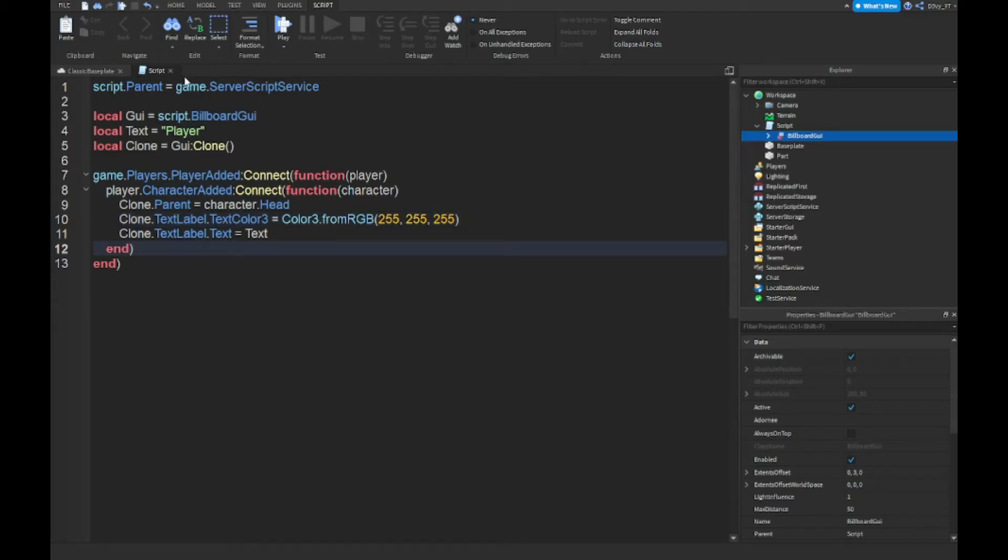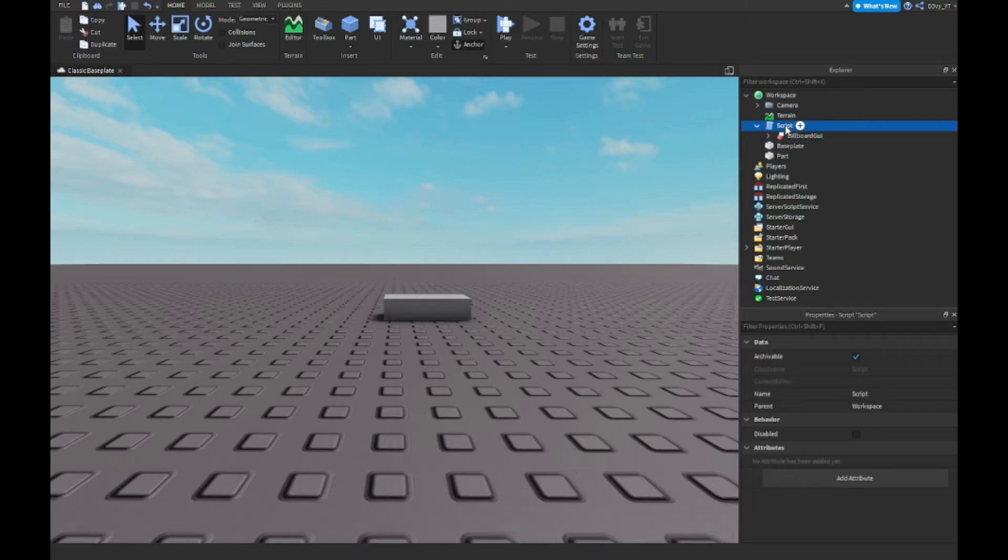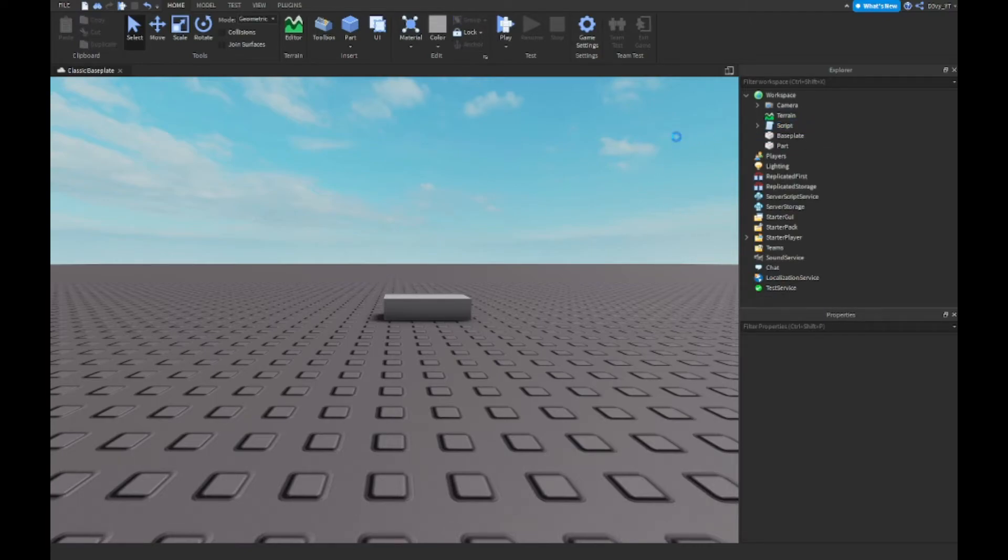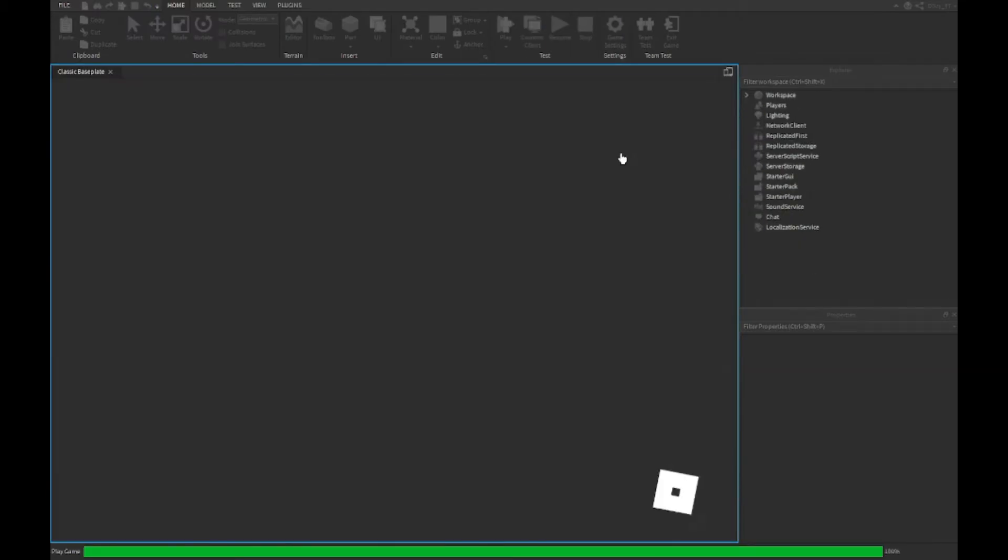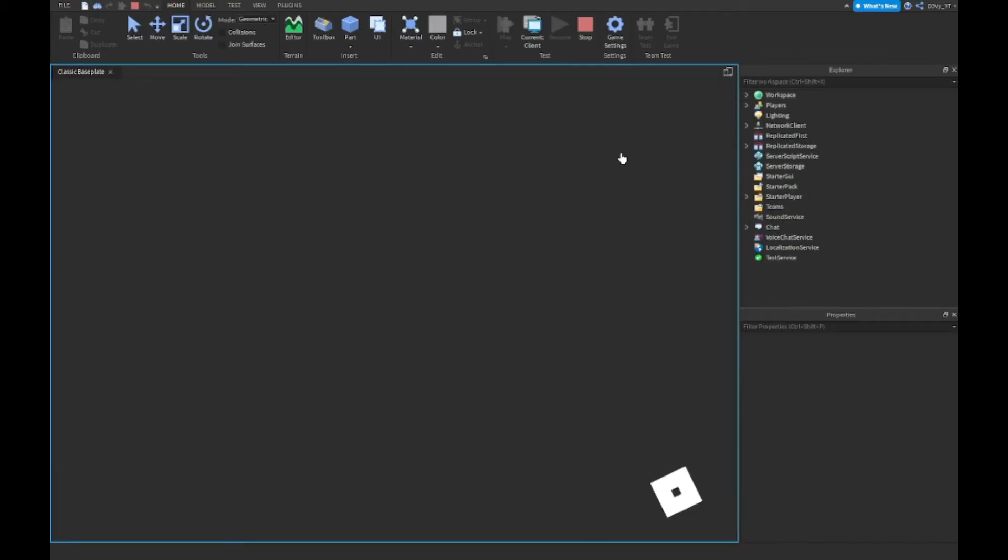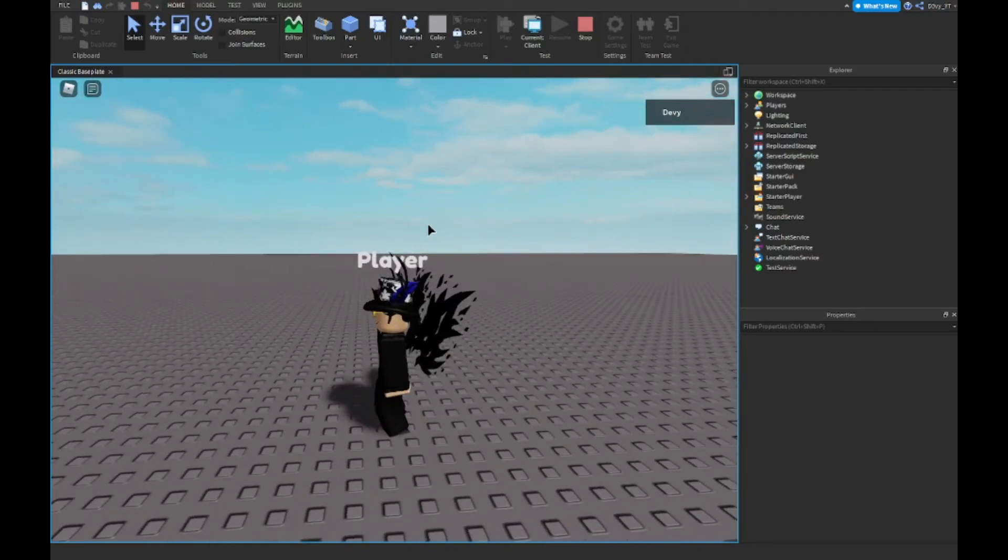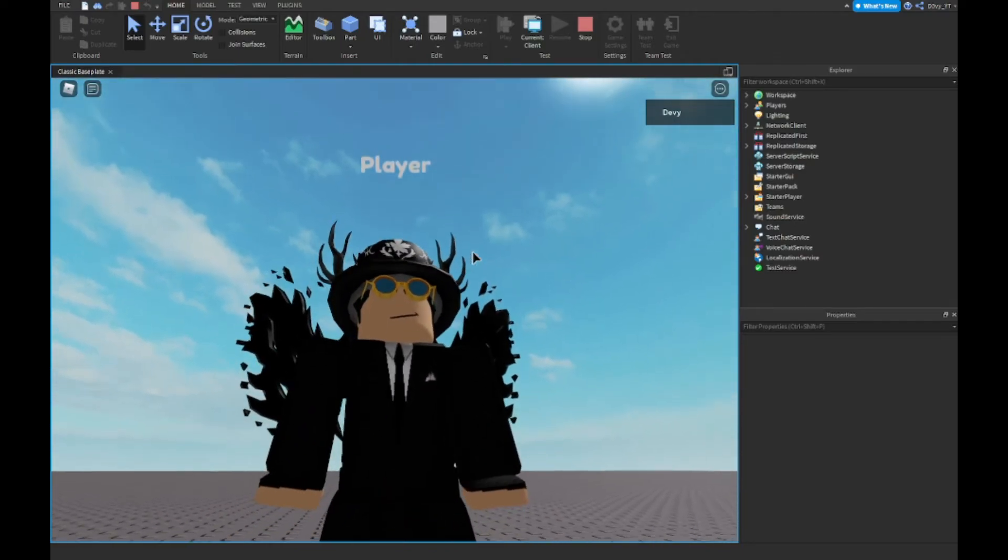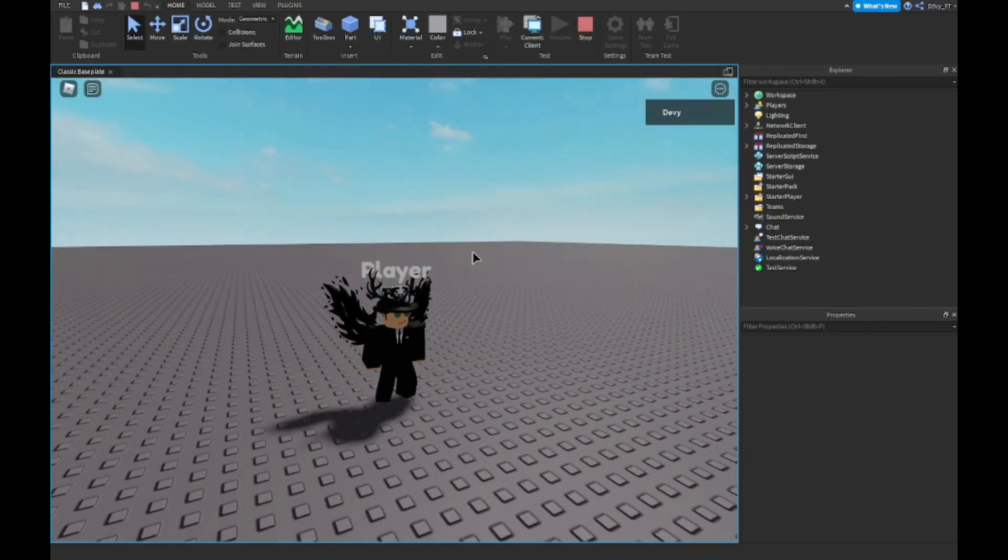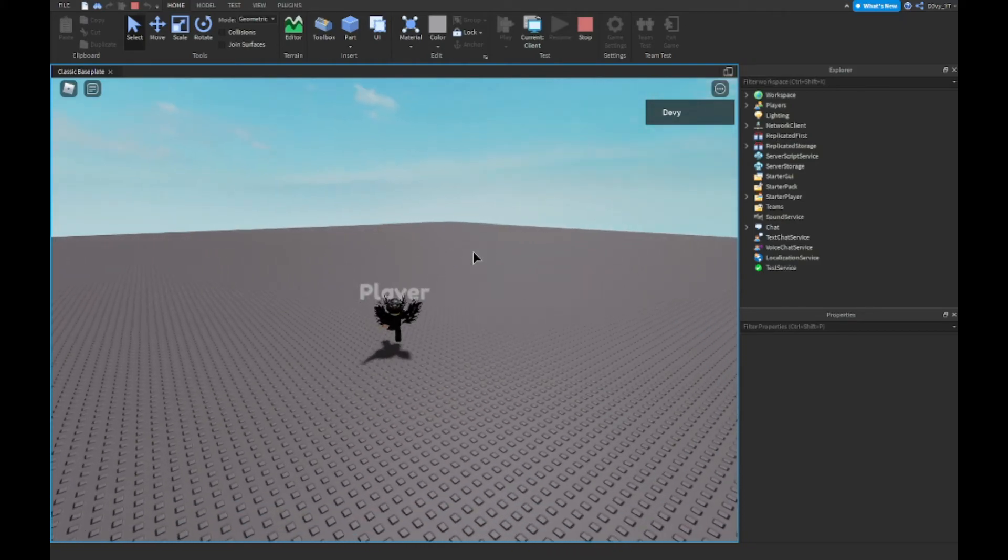Make sure the billboard GUI is inside of the script. You can close out the script and let's see if it works, hopefully without any bugs. Now because I'm not the owner, I haven't set it to that. As you can see, it does work. It works really perfectly and same settings.